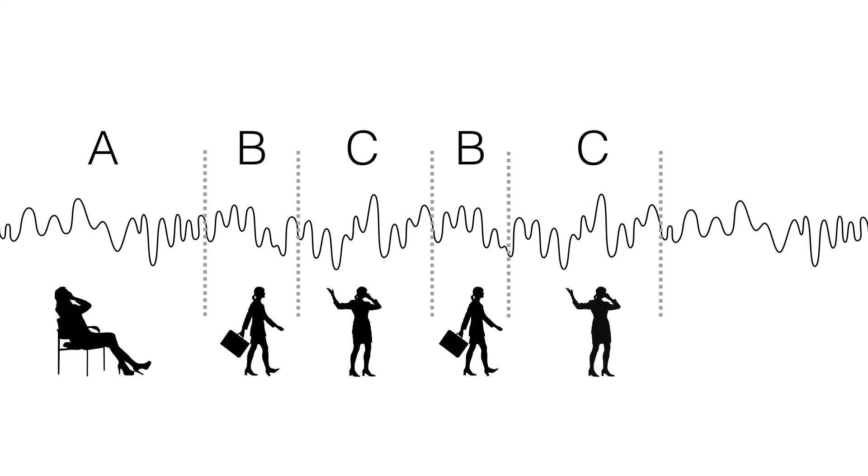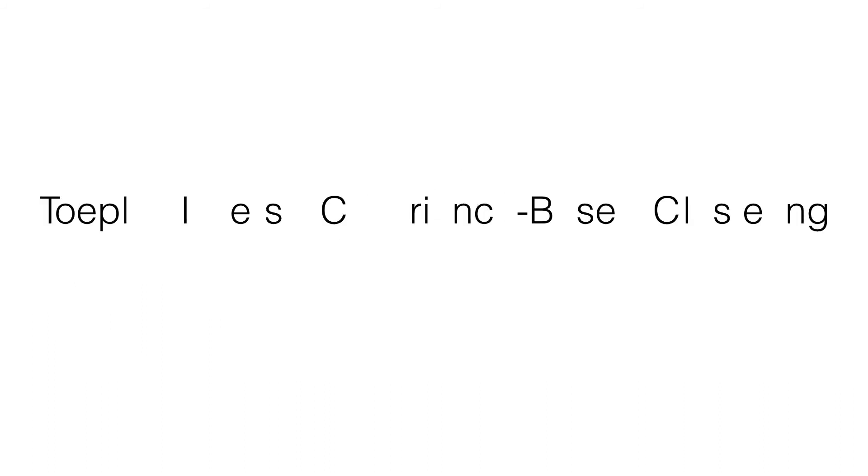However, achieving both goals simultaneously is not easy. In this paper, we propose a method of doing so called Toeplitz Inverse Covariance-Based Clustering, or TICC.